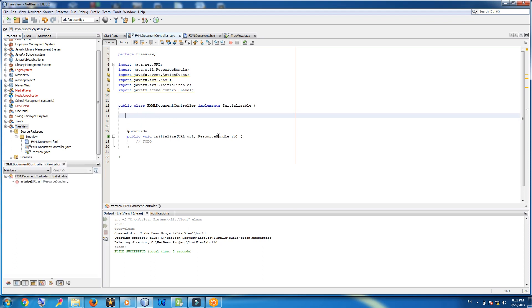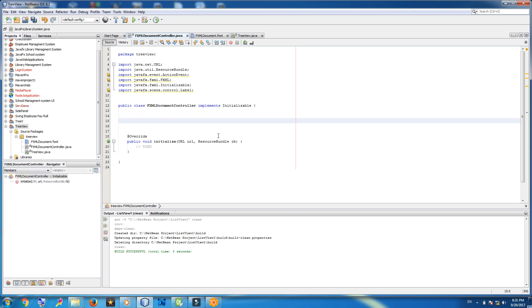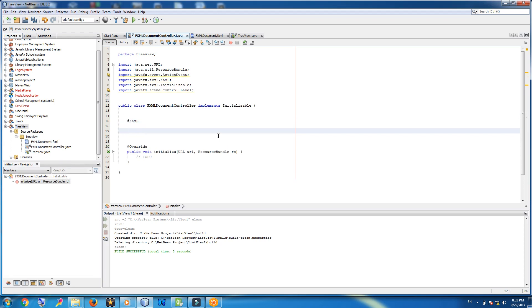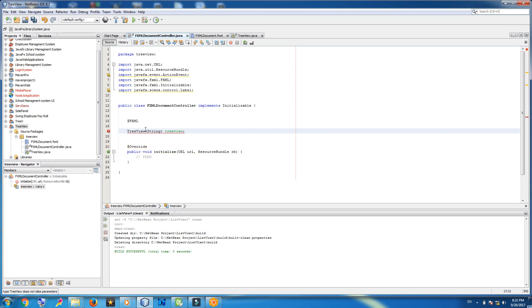First of all, we should connect our tree view to our FXML controller. Add @FXML, then TreeView, give it a String type, and name it treeView.